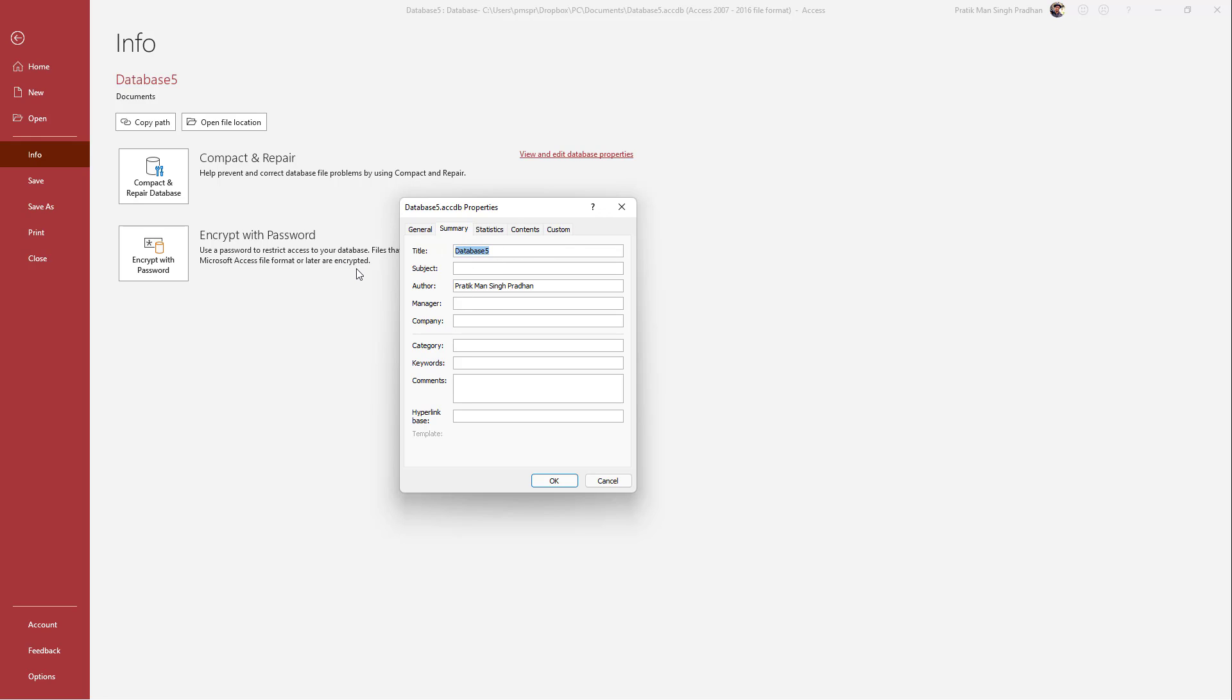So you can change around the title of the database. For example, this is going to be for Tututube. And you can add in a subject. Let's say for example, this is going to be basics right here.